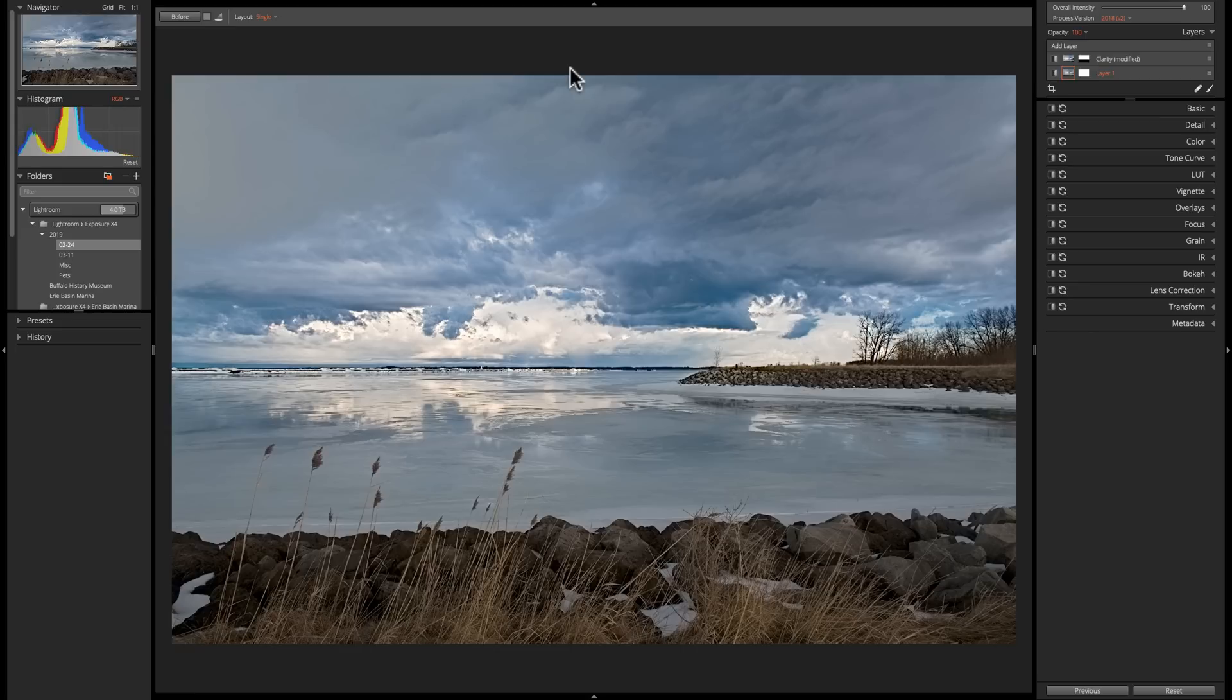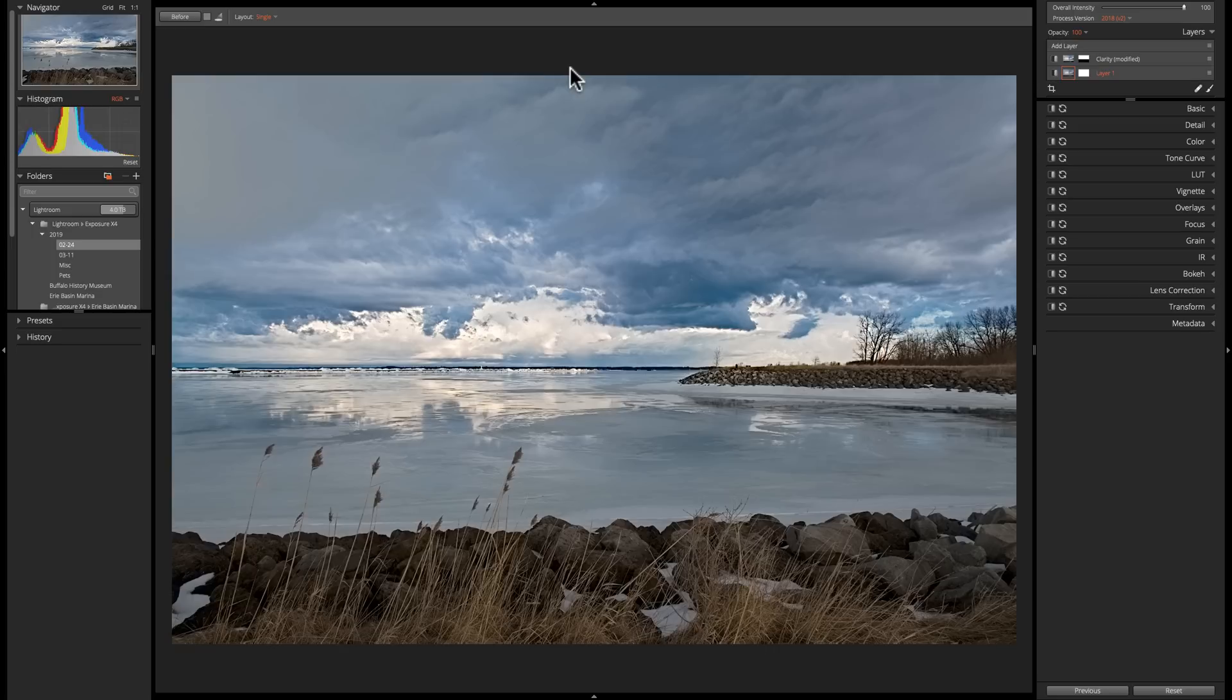A LUT is just really a file that gets applied to a video and it can drastically change sometimes the look of the video. And similarly, you could take the LUT and apply it to now a still image, and it will change the look of your still image.